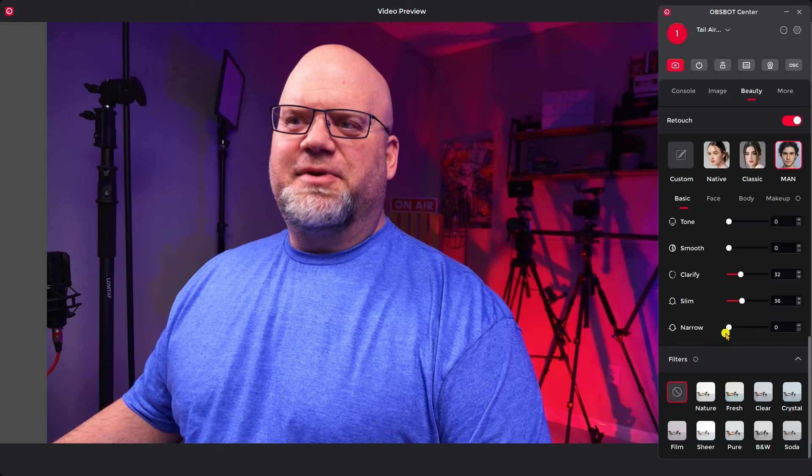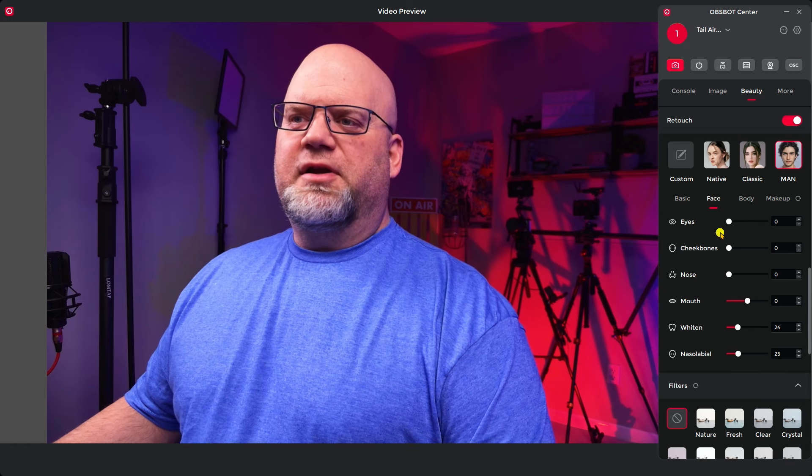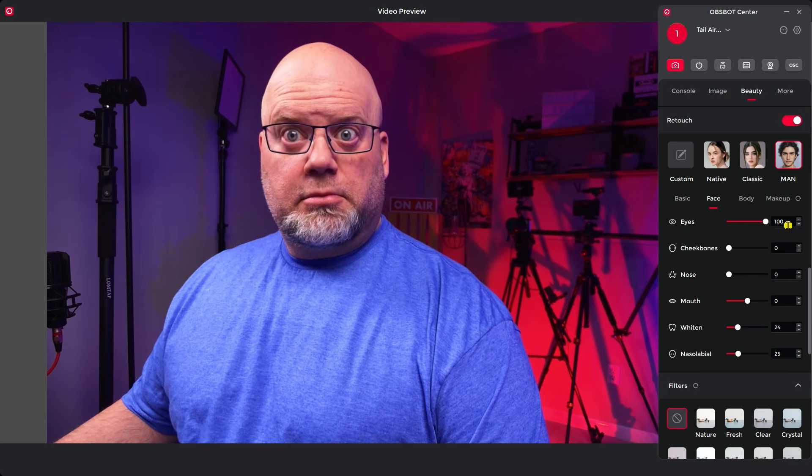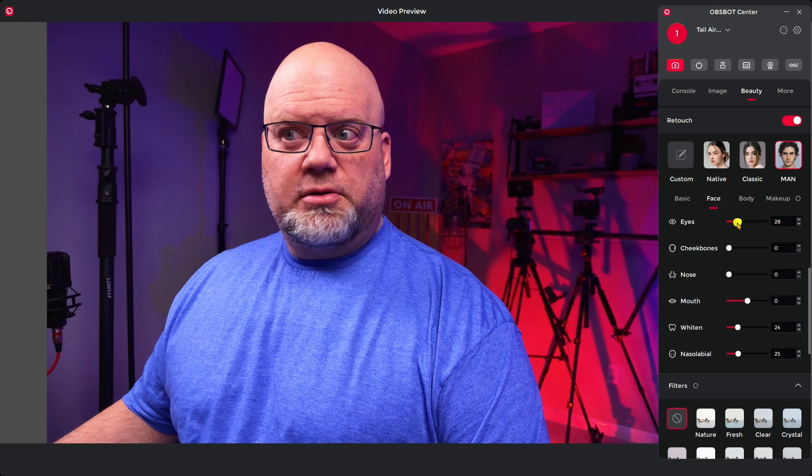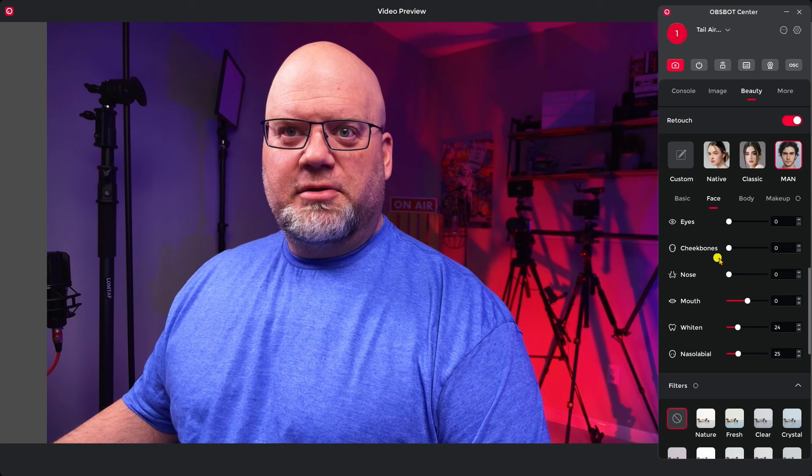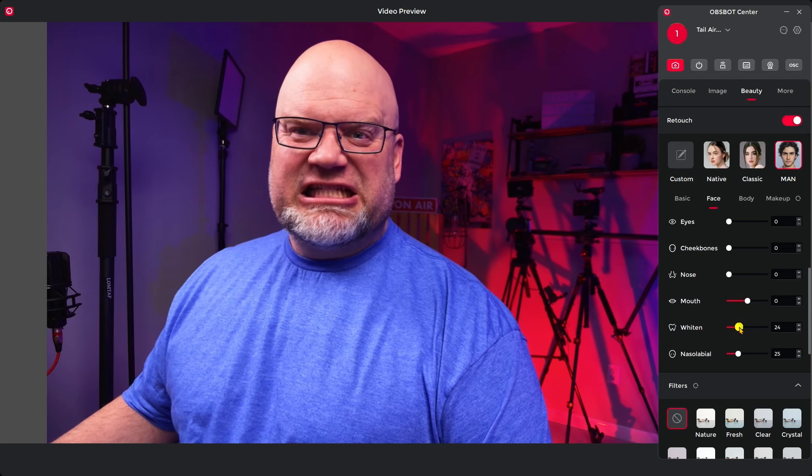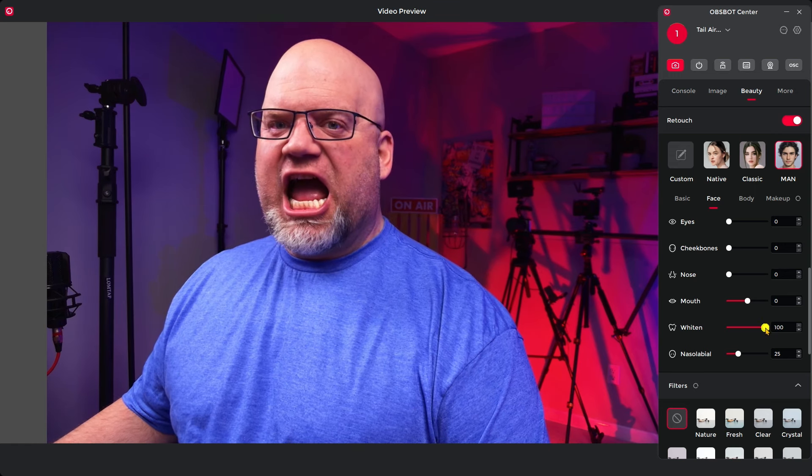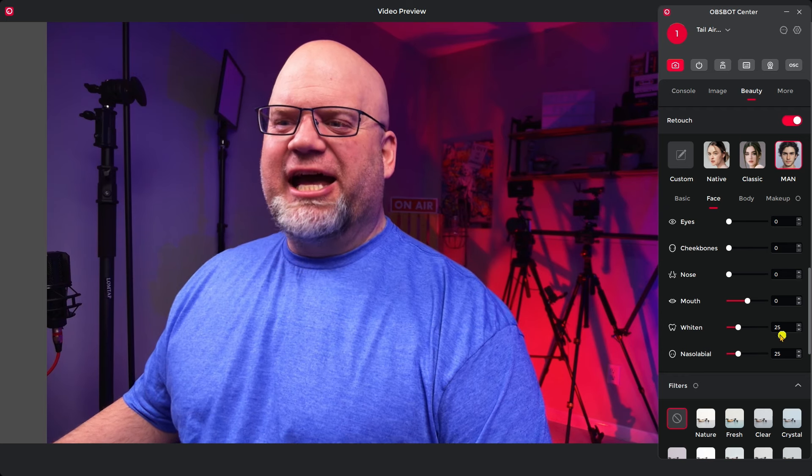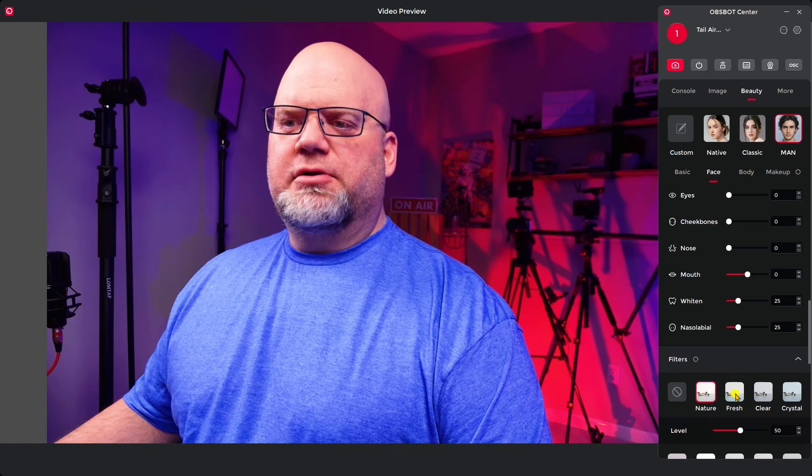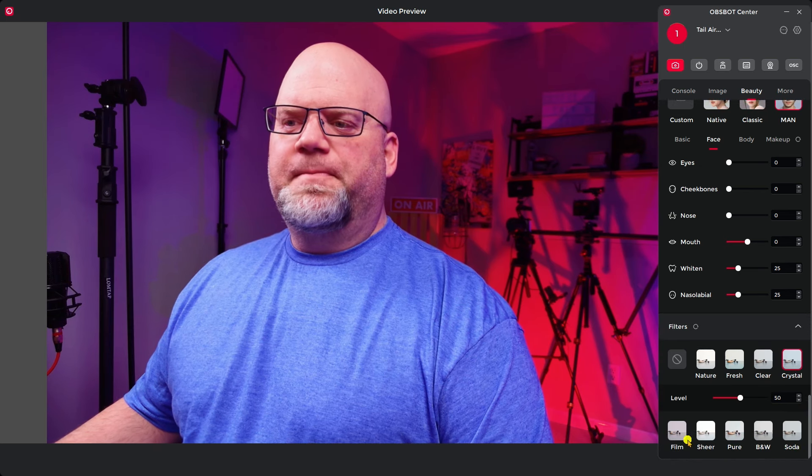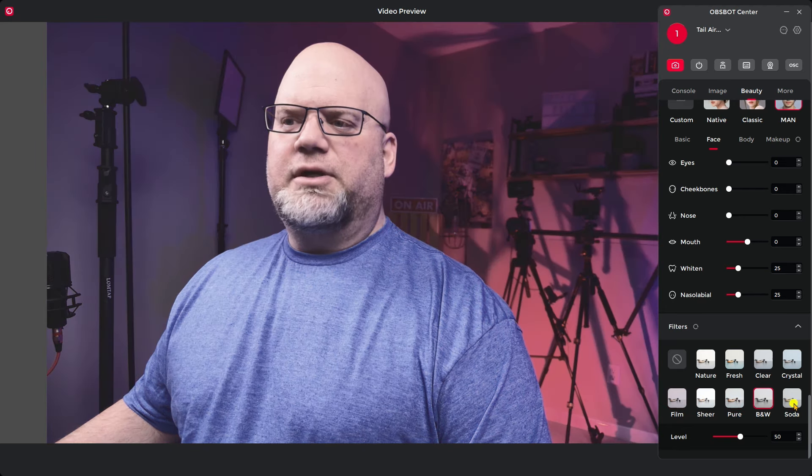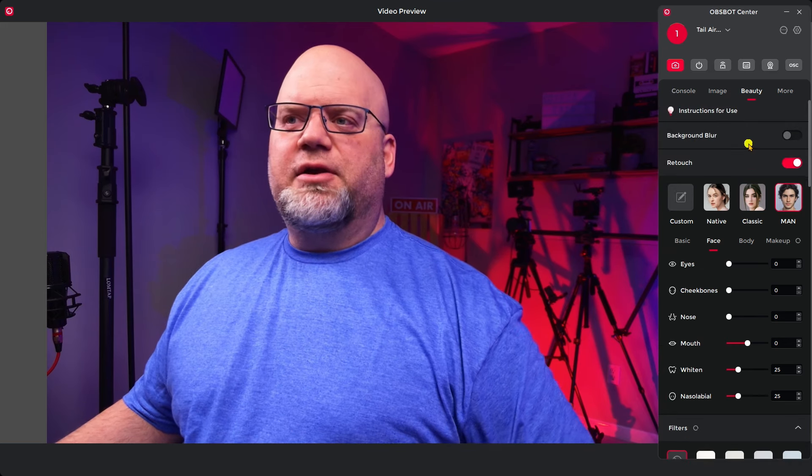Clarify, slimming. Oh that looks good, slimming up. Narrow. As you can see it does to my face and then you can do different things with your eyes. Let's make your eyes big and small. There we go. Your cheekbones, whiten your teeth. So you get the idea and then there's some filters down at the bottom. You can change the levels to how strong you want the filter to be. Black and white and soda.